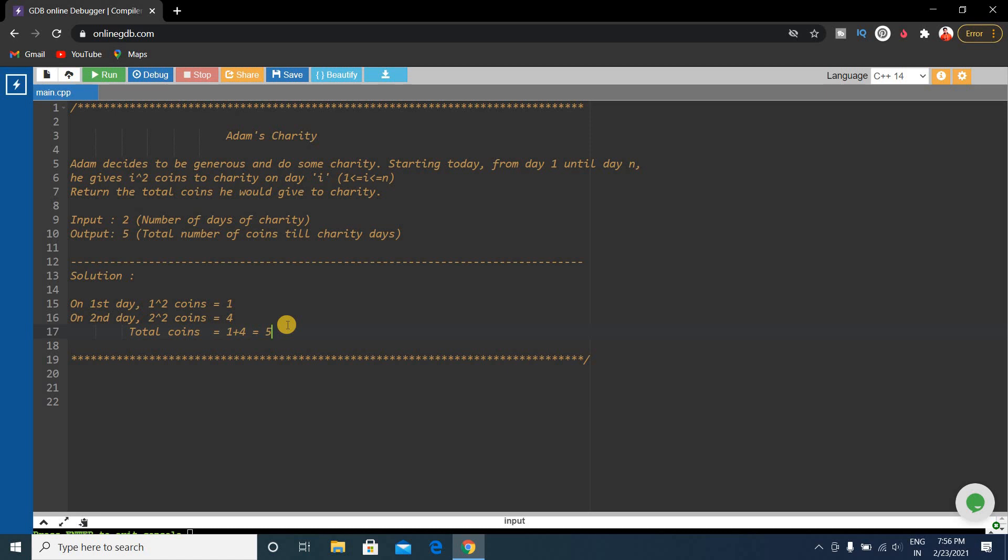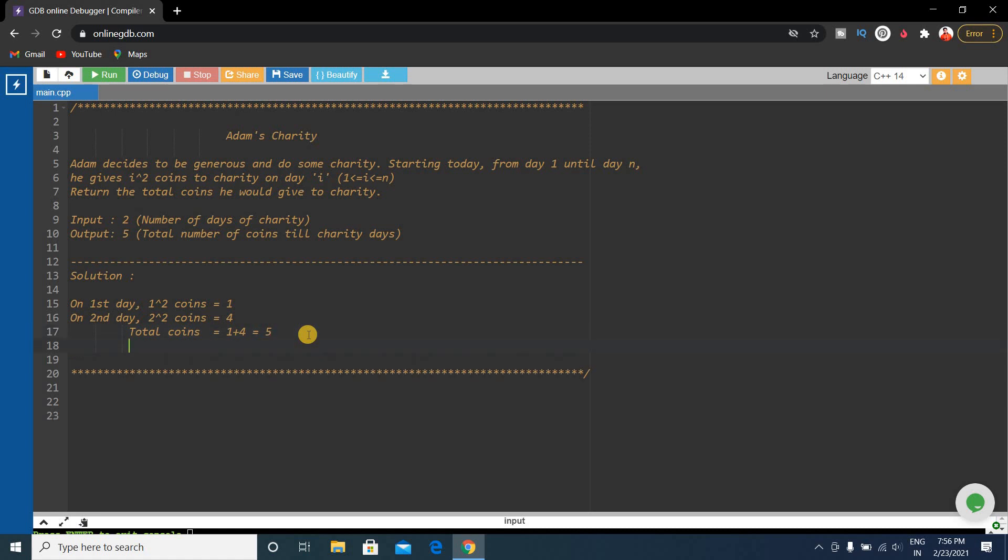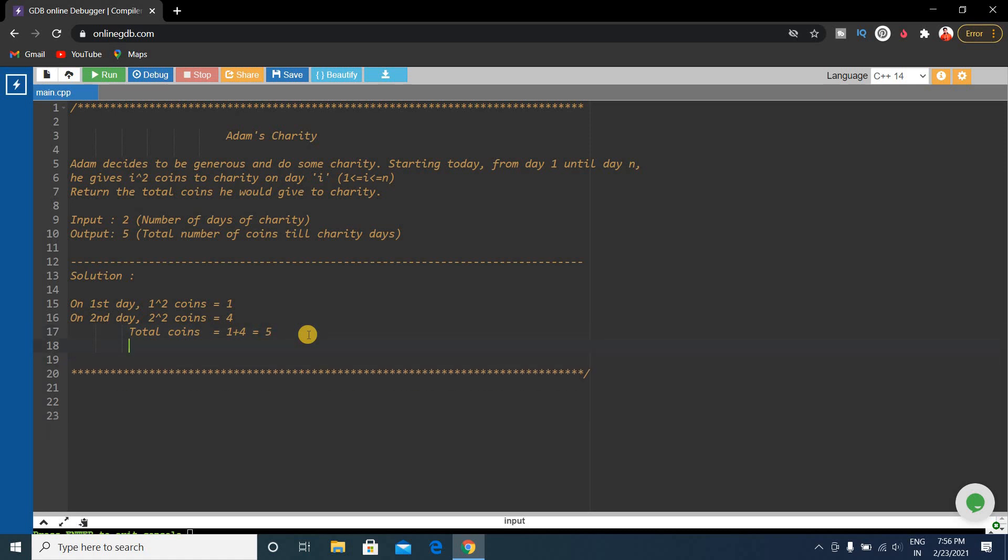If you see, the problem is very simple. We can do it recursively. The problem is basically the sum of the squares of natural numbers.